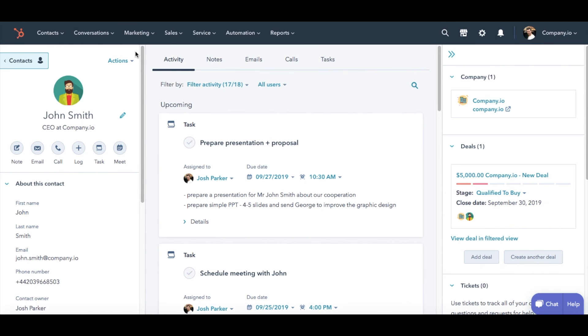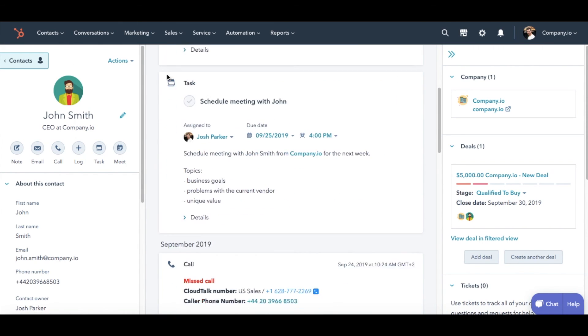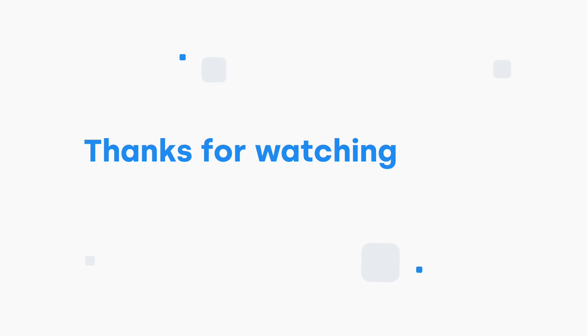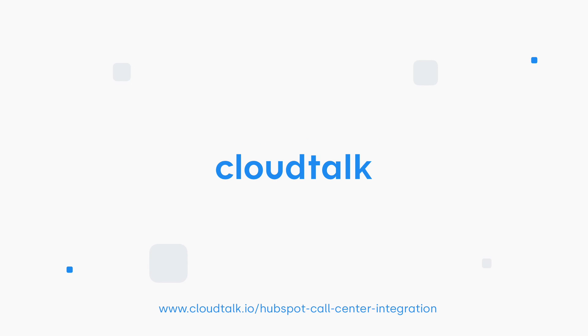You will be able to browse through all contact information here. Thanks for watching and feel free to watch our other video about HubSpot integration to learn more.